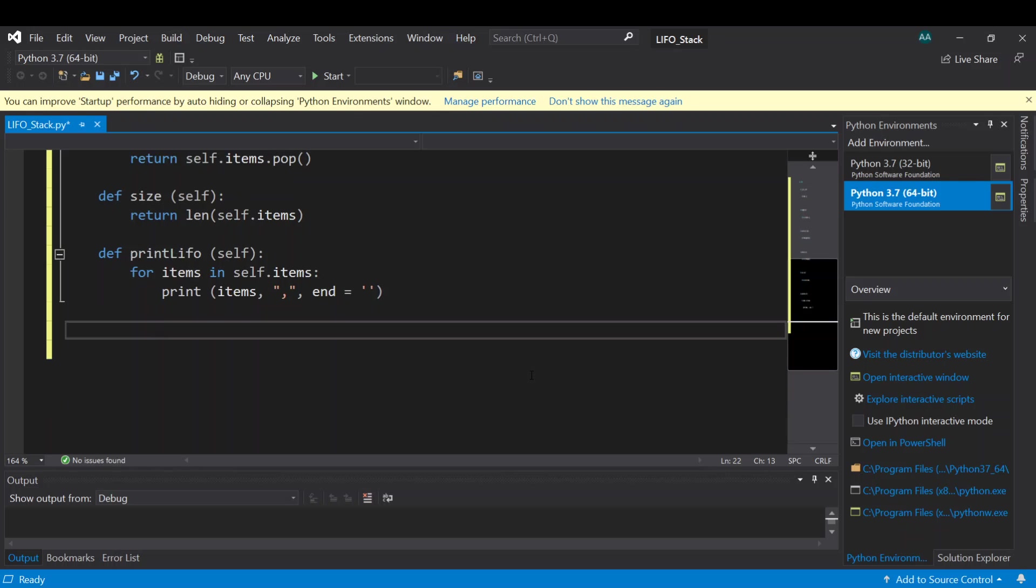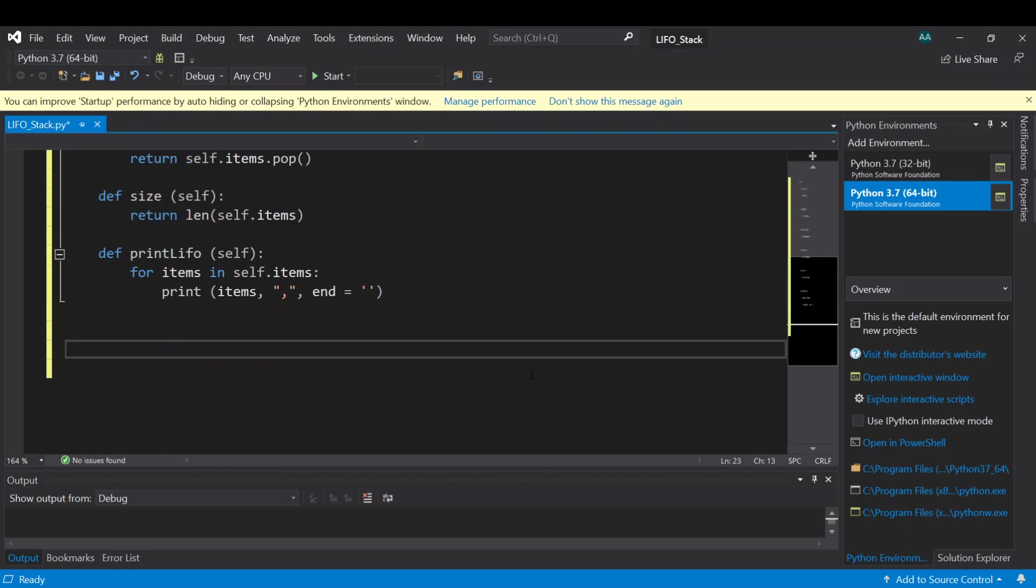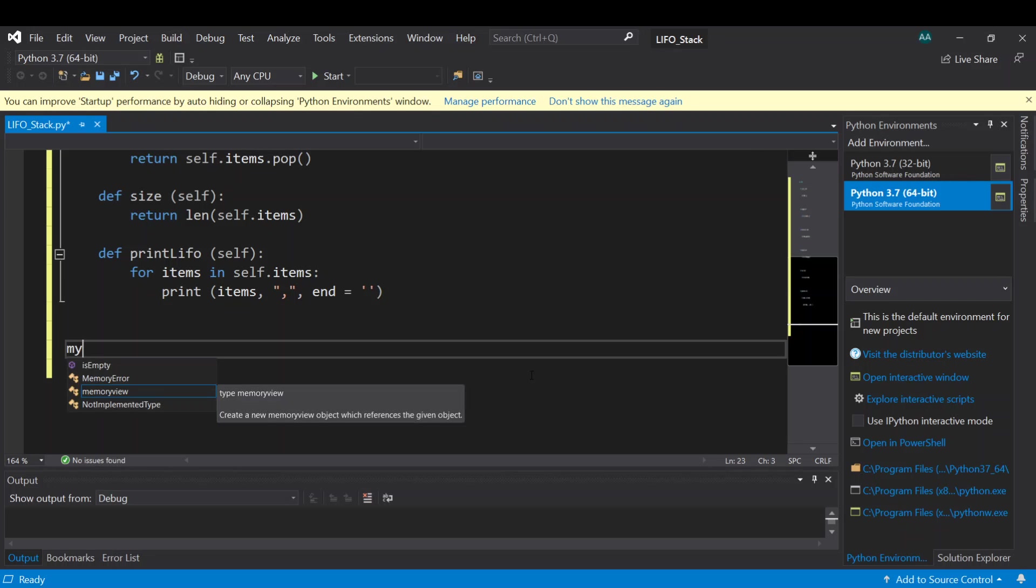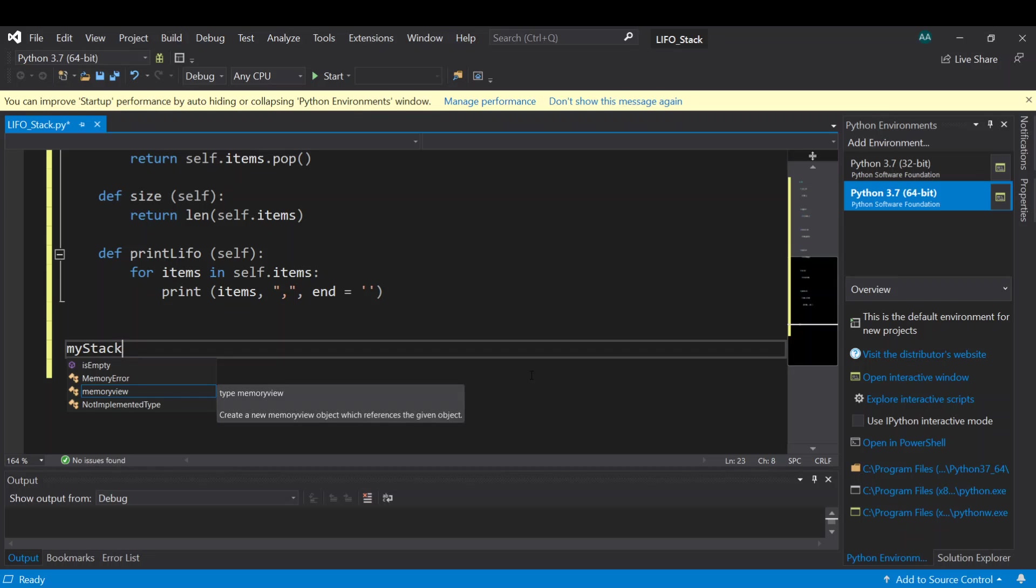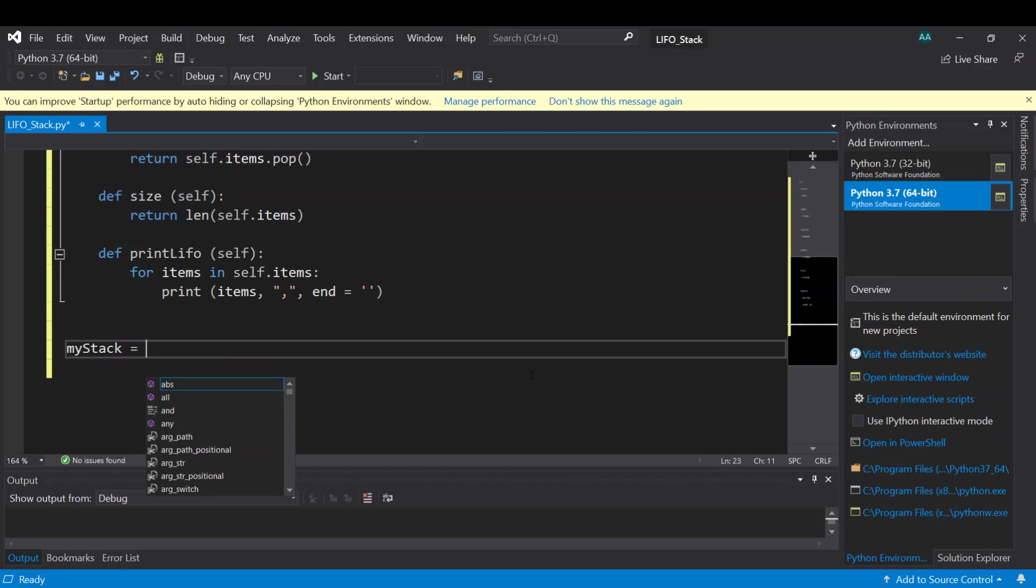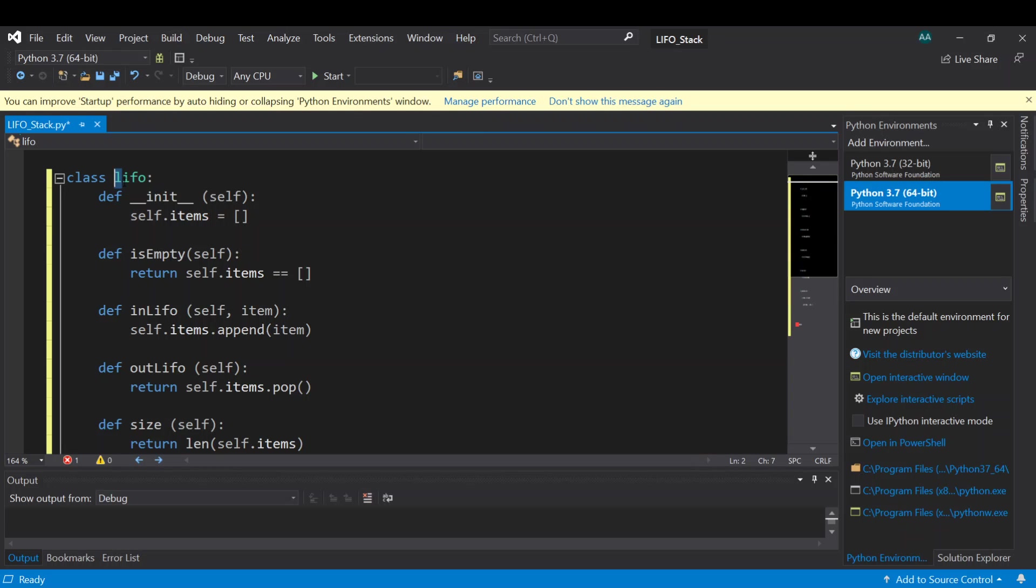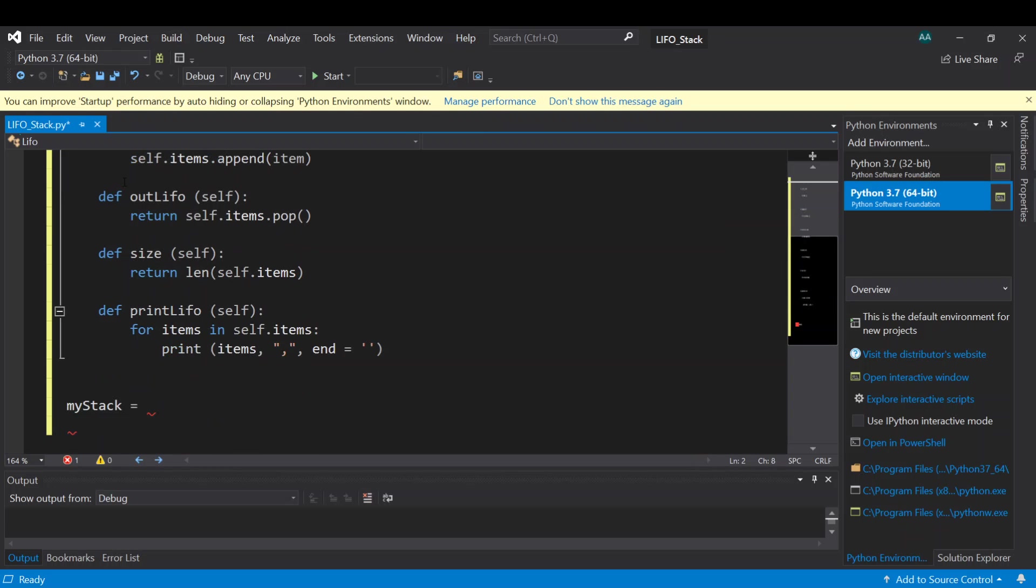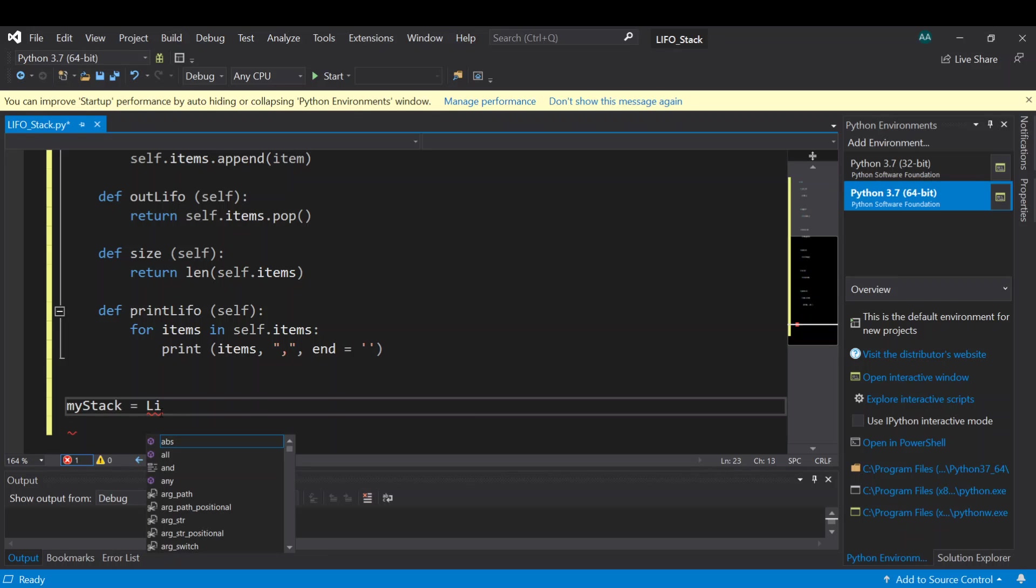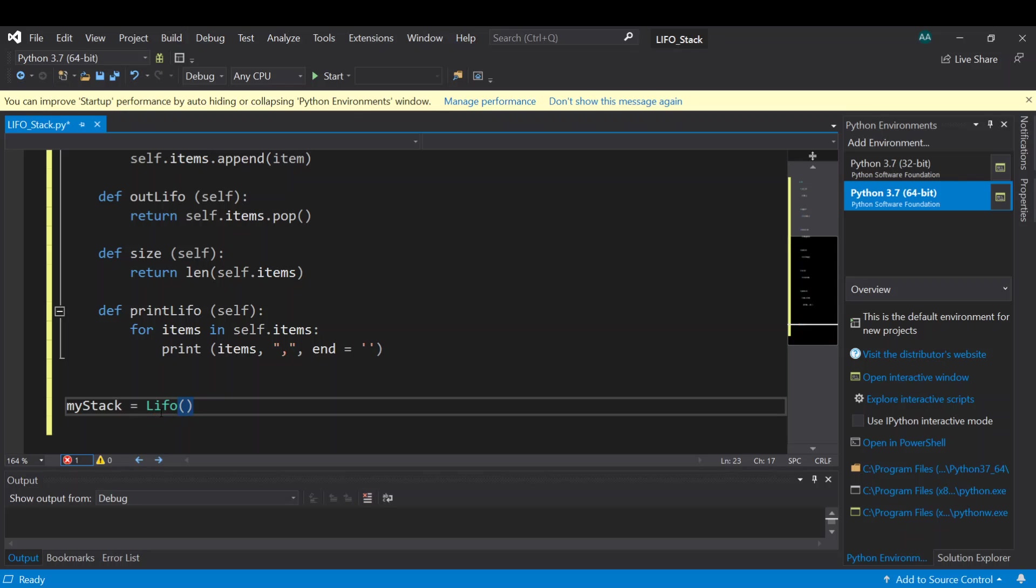So in order to use this we need to declare a variable which representing our stack. Let's call it myStack equal to the one we declare here, let's call it capital LIFO, equal to LIFO.